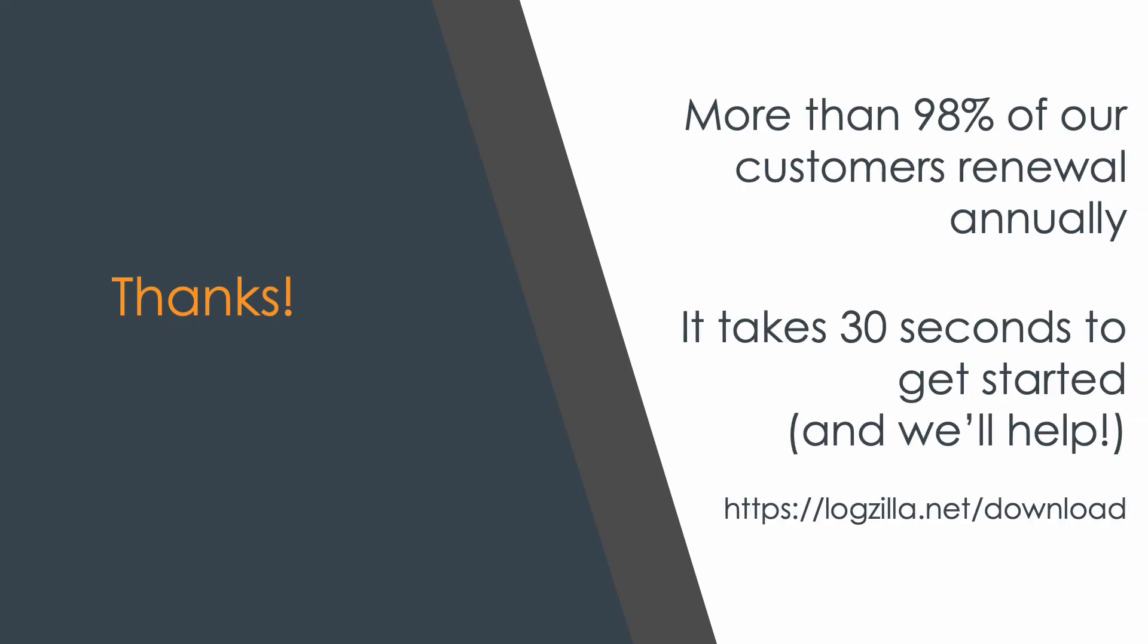Thanks for watching. I hope this helps you get an idea of how easy it is to get started with Logzilla, and as you can see, it only takes a few seconds to install. You can get started for free at logzilla.net slash download.